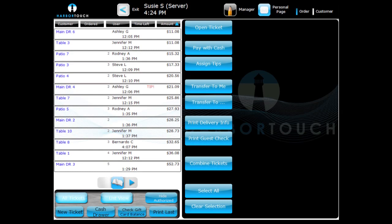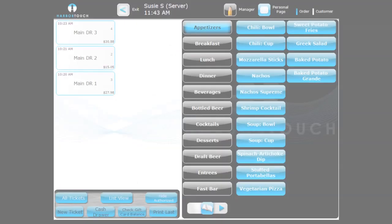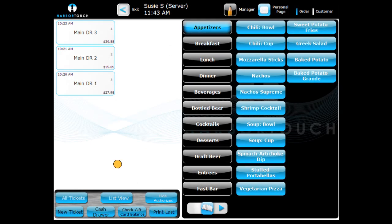ListView offers an alternate way of displaying your open tickets and provides you with additional control over the tickets. Employees with permission granted by a manager can access ListView with the button at the bottom of the screen. Staff can perform commands on multiple tickets at one time by touching and selecting the tickets. Simply press the ListView button near the bottom of the menu screen to access this view.